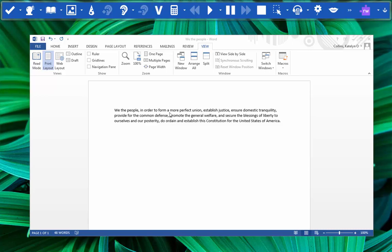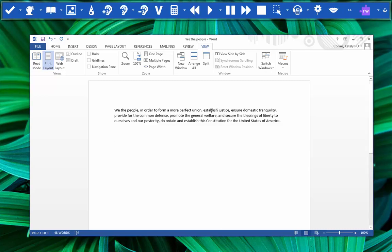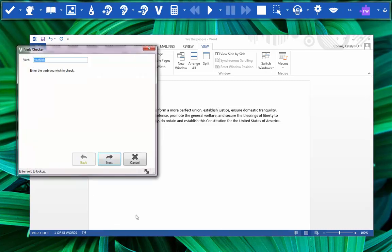If we highlight one of the verbs here and then click the verb checker, let's start with establish. A dialog box pops up. It asks us to enter the verb that we wish to check, but establish is already in the box because we'd highlighted it. Hit next.